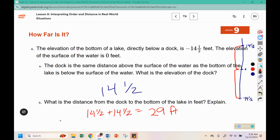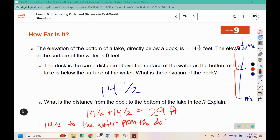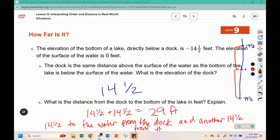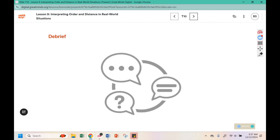It is fourteen and a half feet from the dock to the water, and another fourteen and a half from the water to the bottom. Check back in for lesson ten in a future video. Thank you!